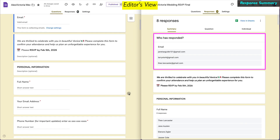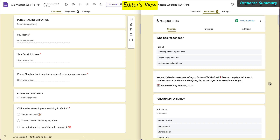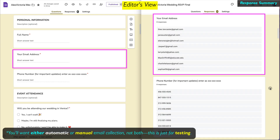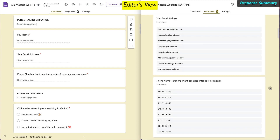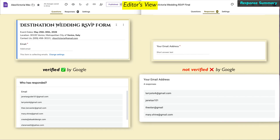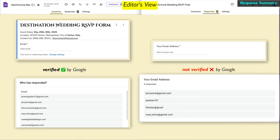If you are collecting emails, they are listed under the response summary. Notice the second summary of emails — these are emails provided by the responders within the form. These are not verified by Google, but are validated within a short answer question. Unless you set up an email validation in the short answer, there could be spelling mistakes or fake email addresses.